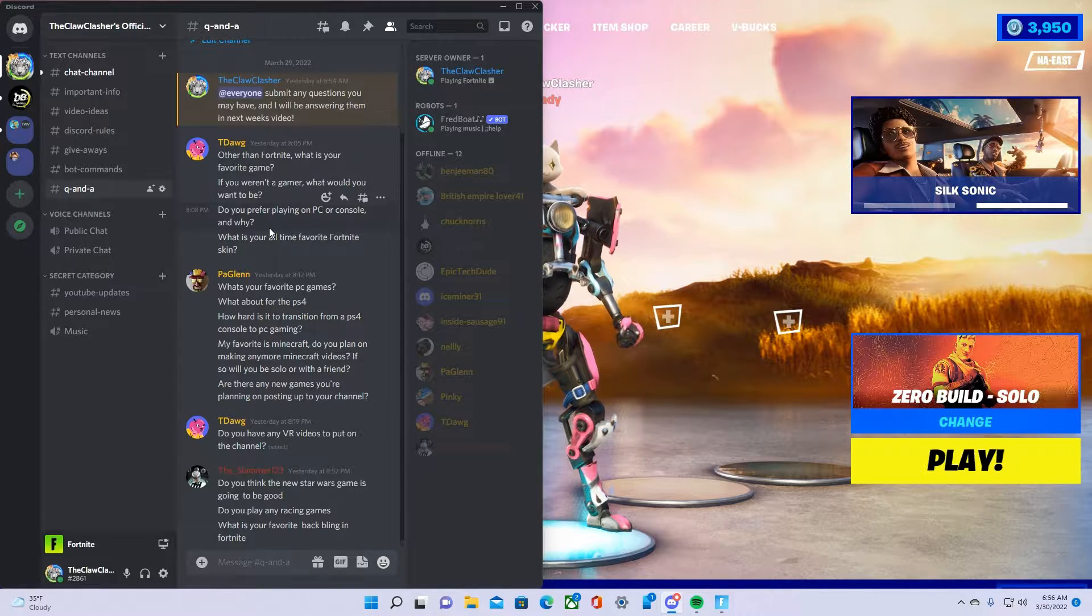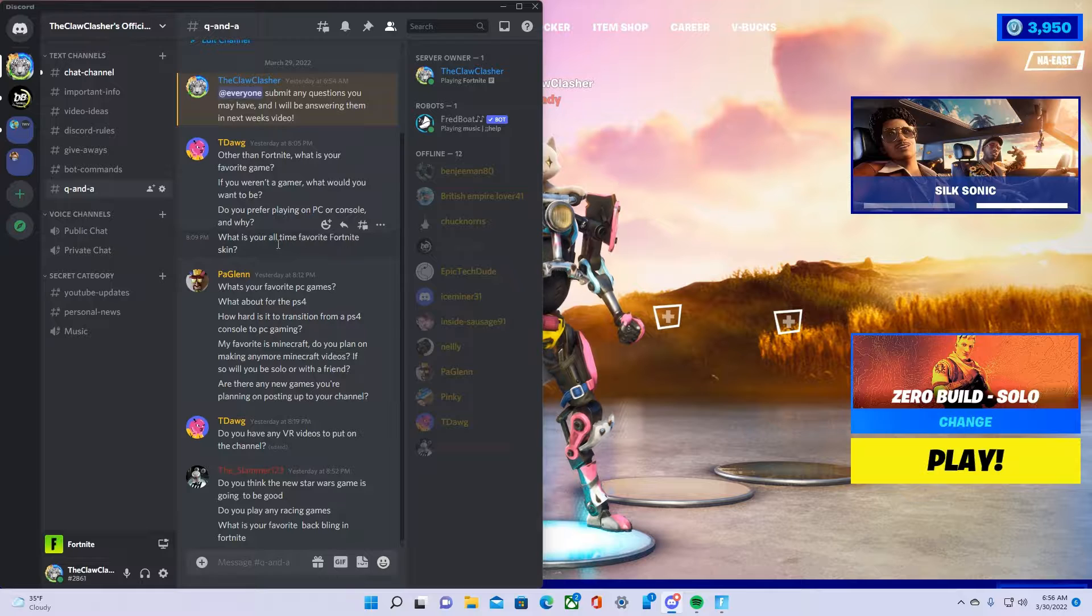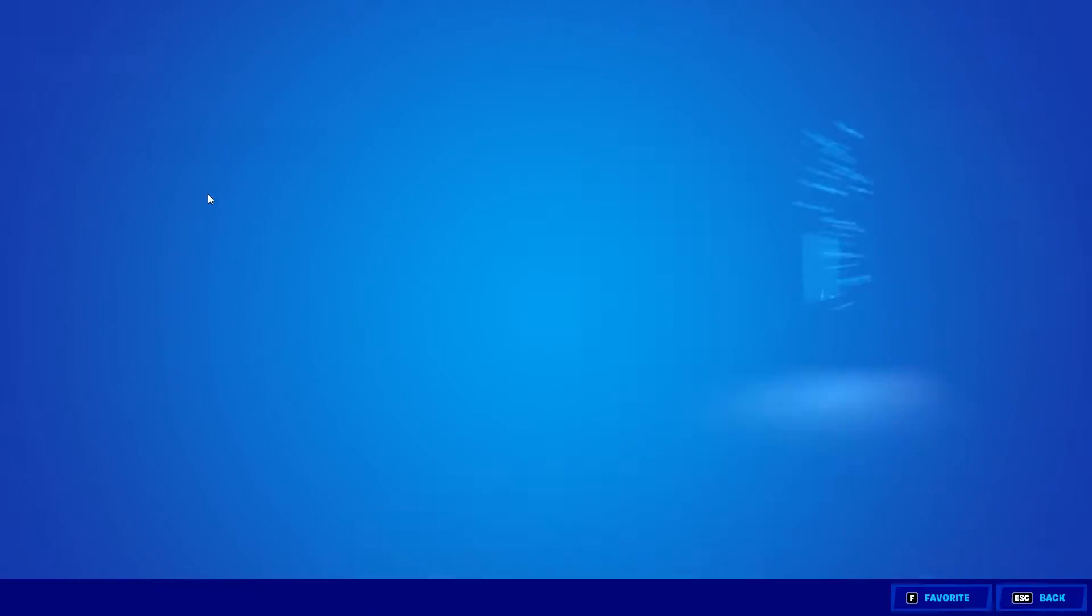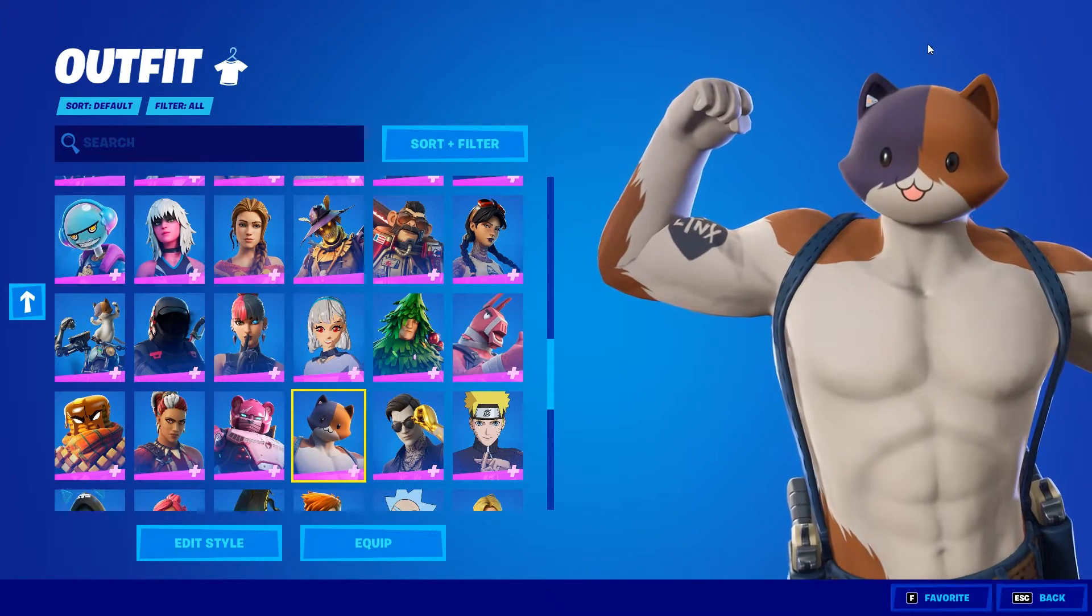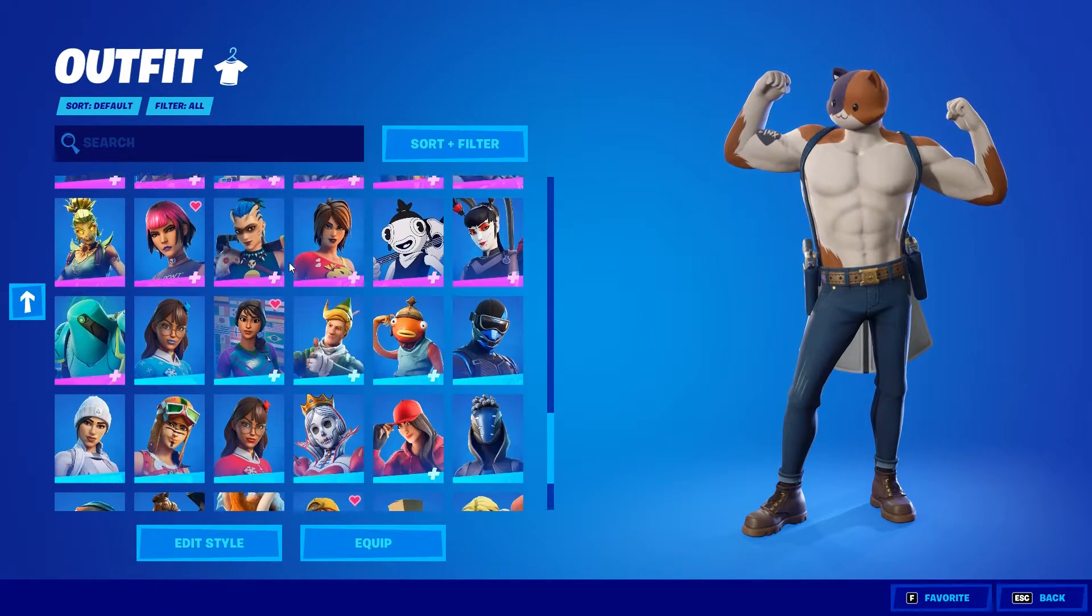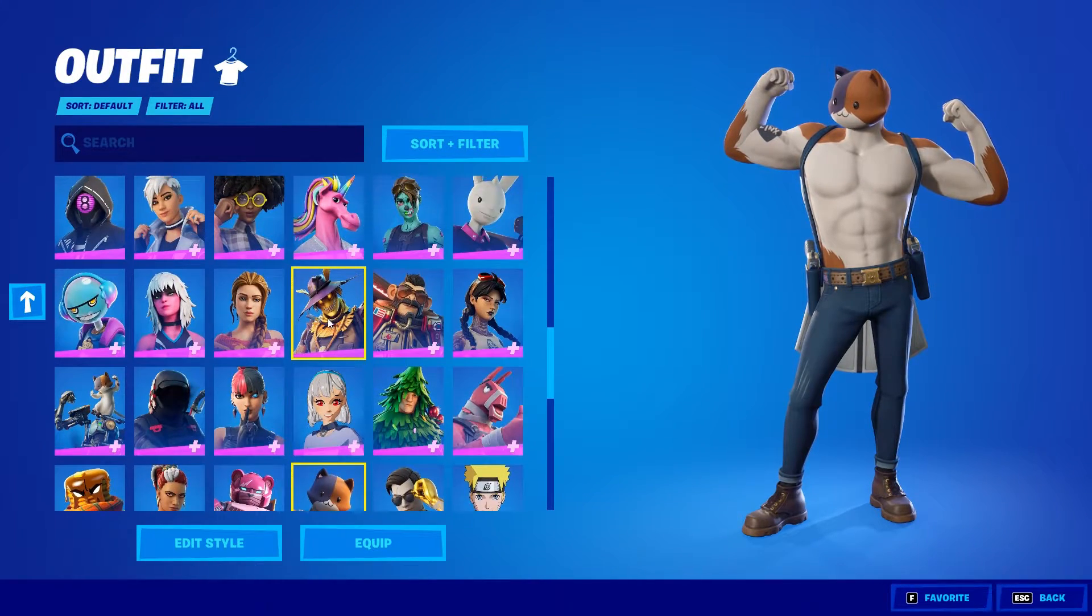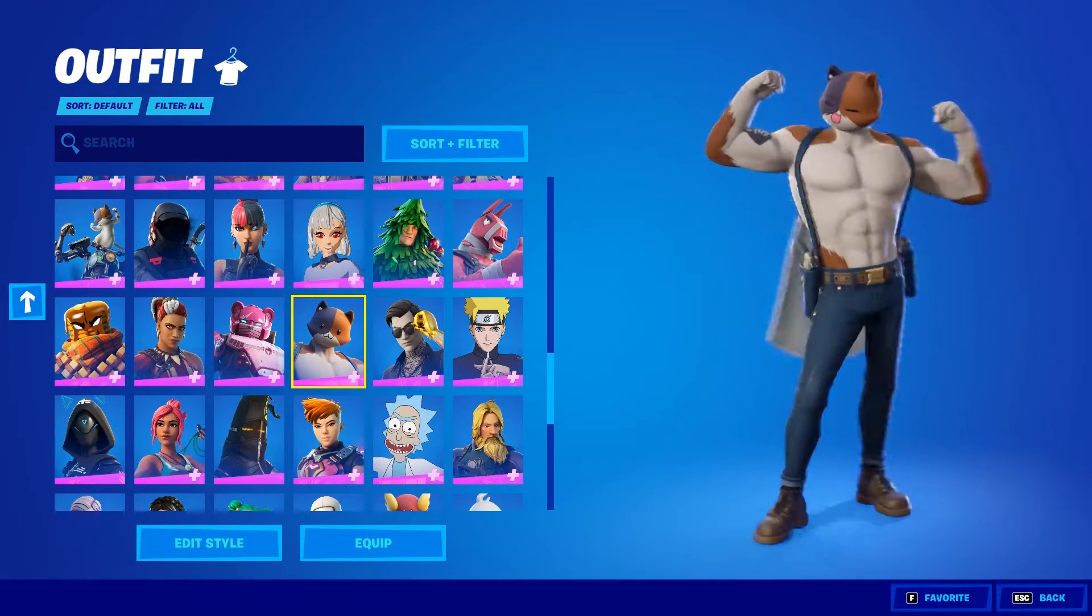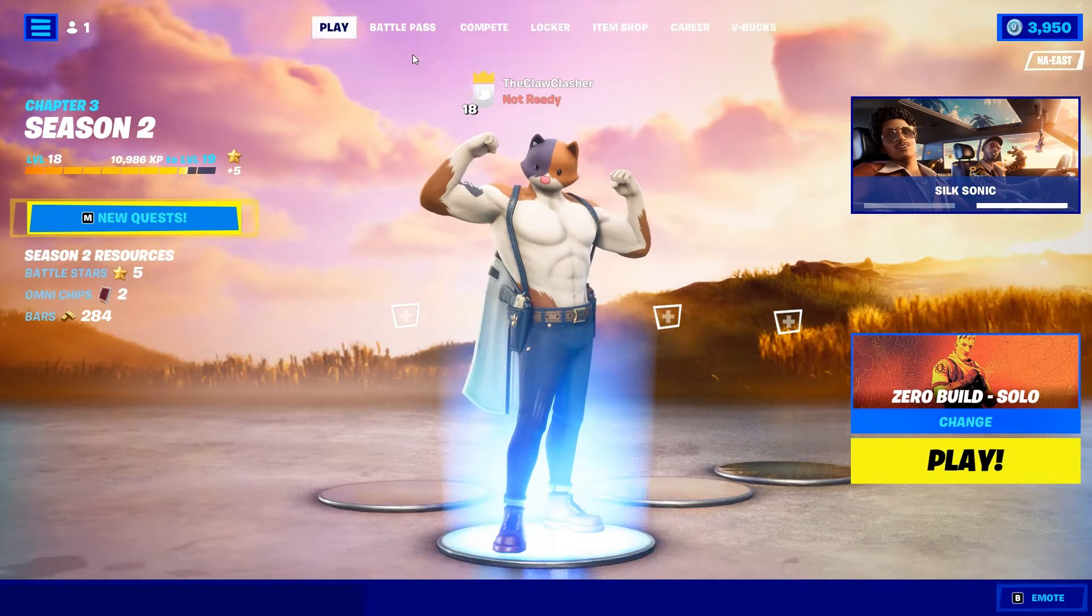What is your all-time favorite Fortnite skin? Okay guys we know the answer to that one. We gotta hop on in and we gotta put on the Meowscles skin. I'd say this one just because they don't have a tiger skin. I really like cats, and that's why I put a tiger up as my profile. So I'd definitely say this one or this one, but I'd probably say this one. I think this one would be my favorite skin.